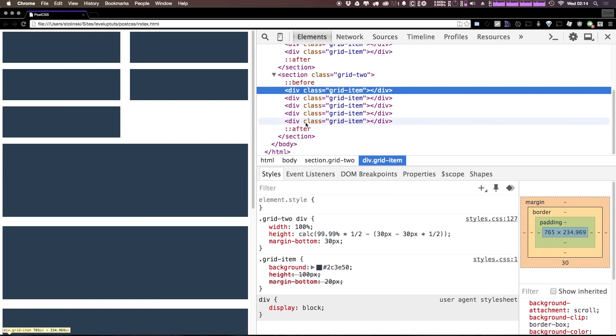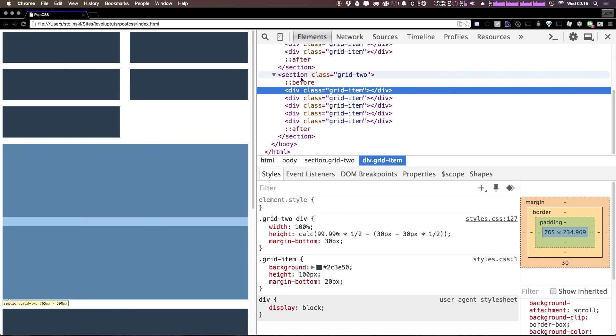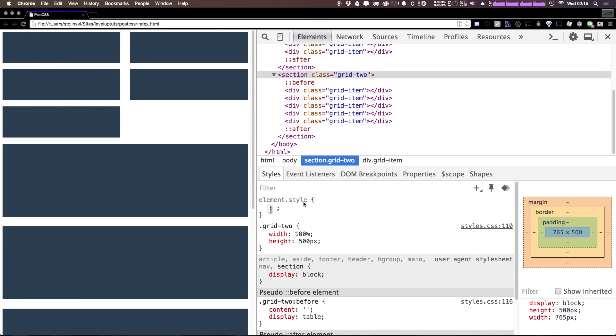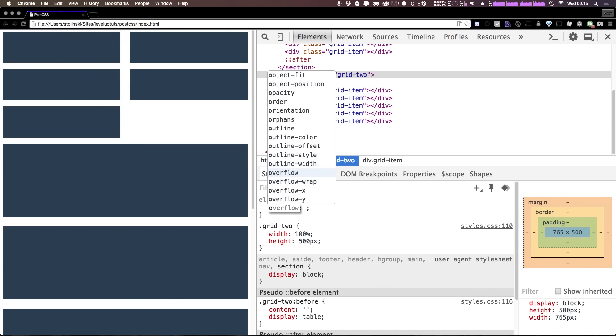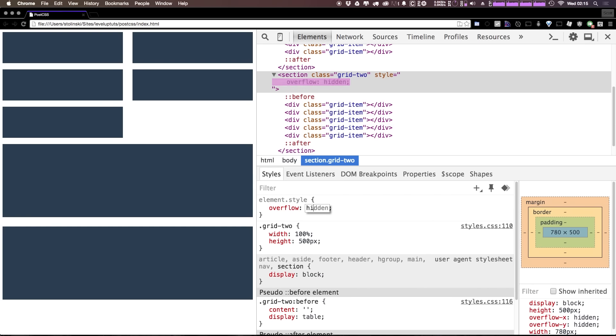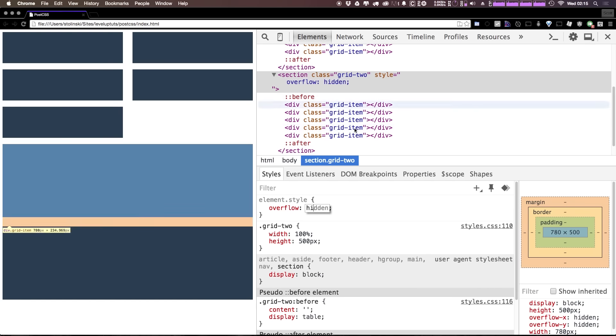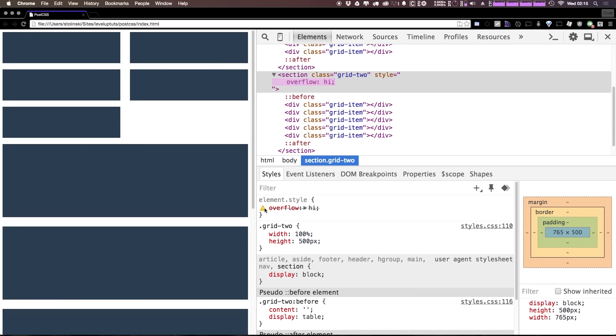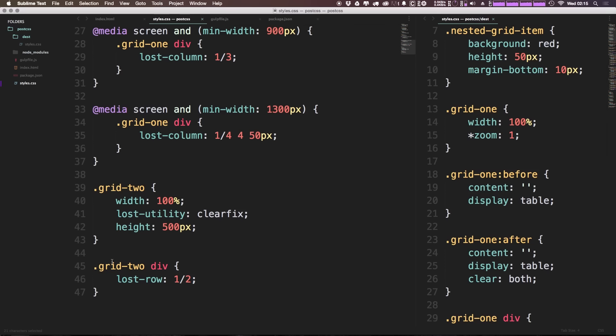Now the other items sort of get pushed out of this grid. In fact if we were to throw an overflow hidden on this you'd see that they don't even show up at all because they're outside of the container essentially.